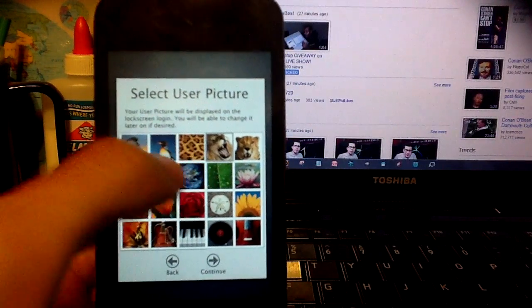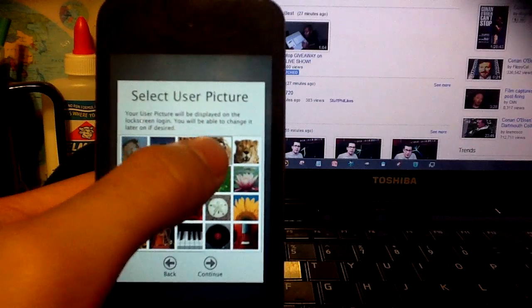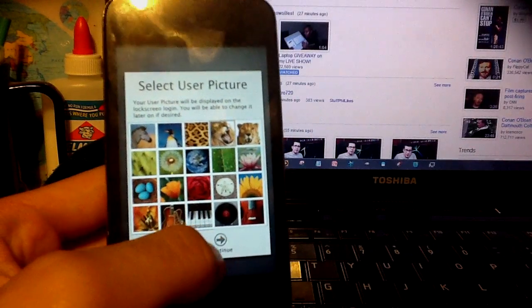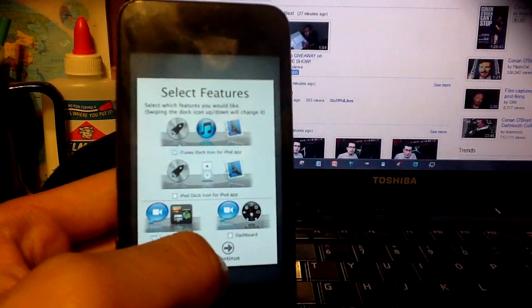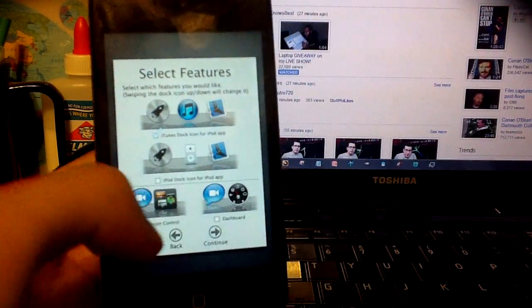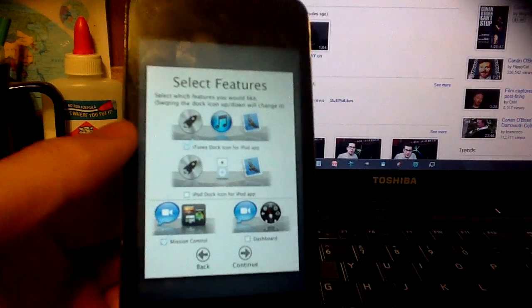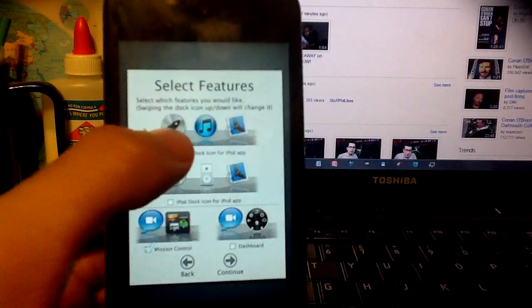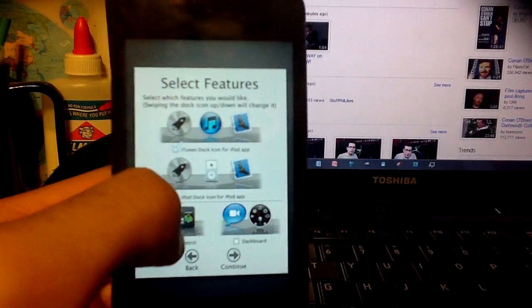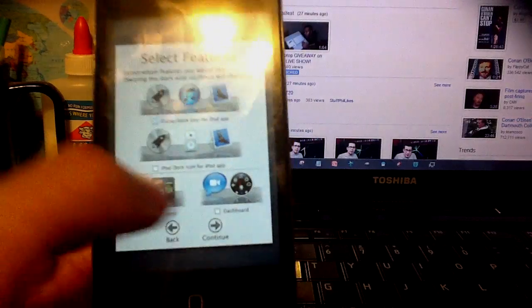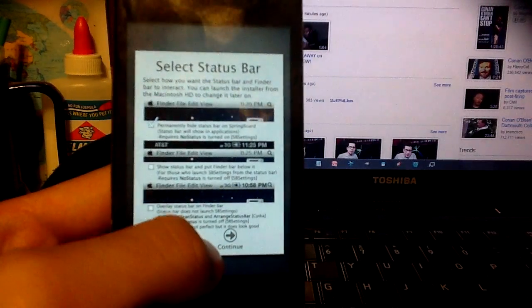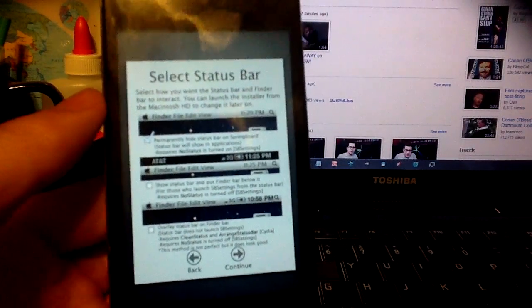And you just select a picture. I don't have a Mac so I don't know, but I'm pretty sure these are all the pictures actually on a Mac OSX Lion. So here you can pick whether you want iTunes on the dock or iPod, Mission Control, or Dashboard. I'll just leave it the way it is.